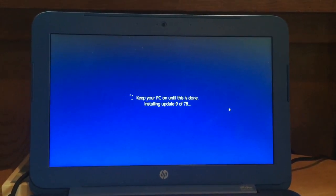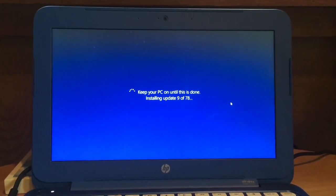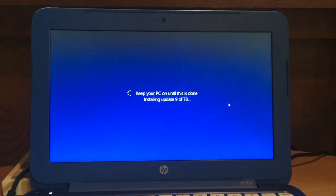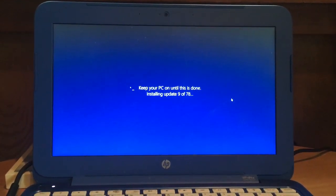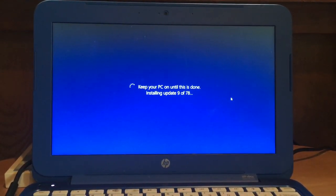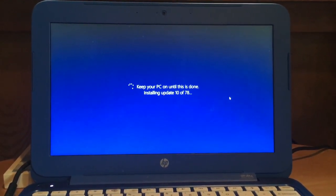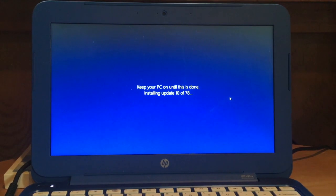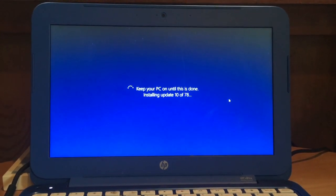After the first restart, it is going to start installing some updates like you normally see on Windows computers when you are shutting it down. Please, as the warning says, do not turn your PC off during this time.